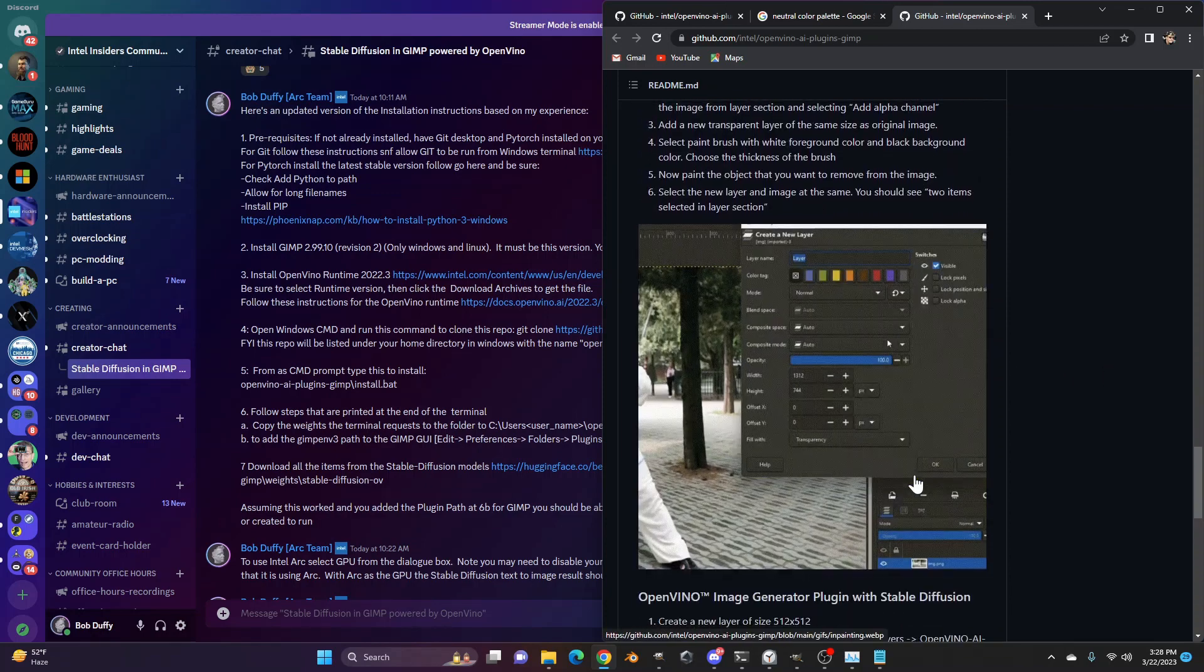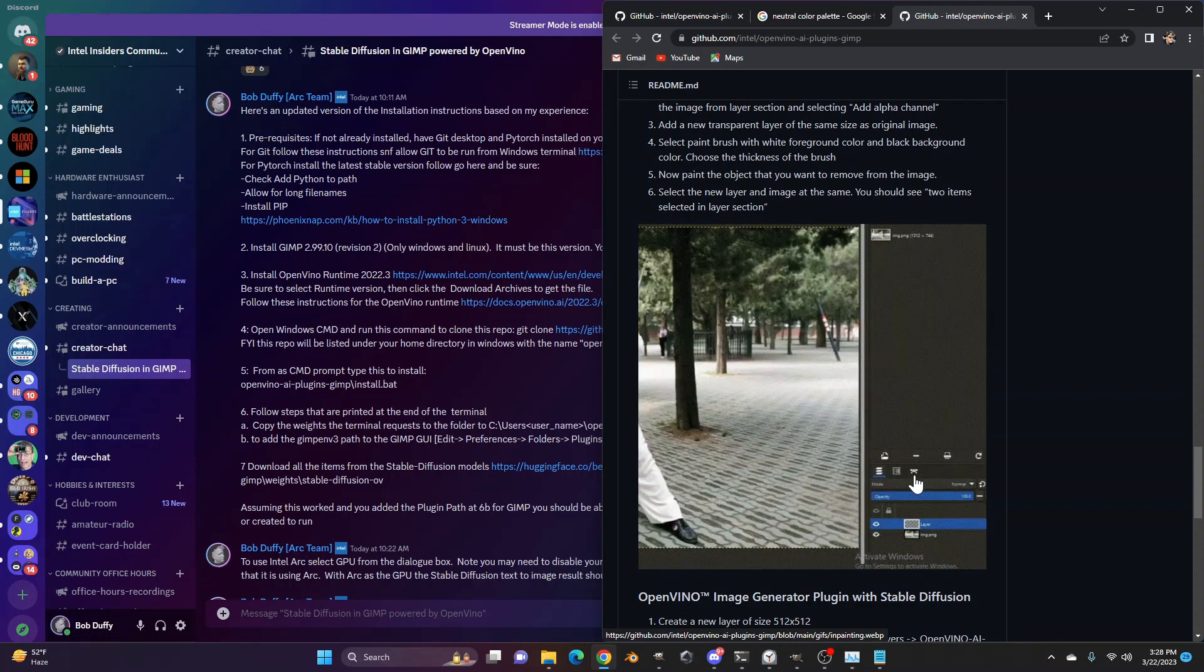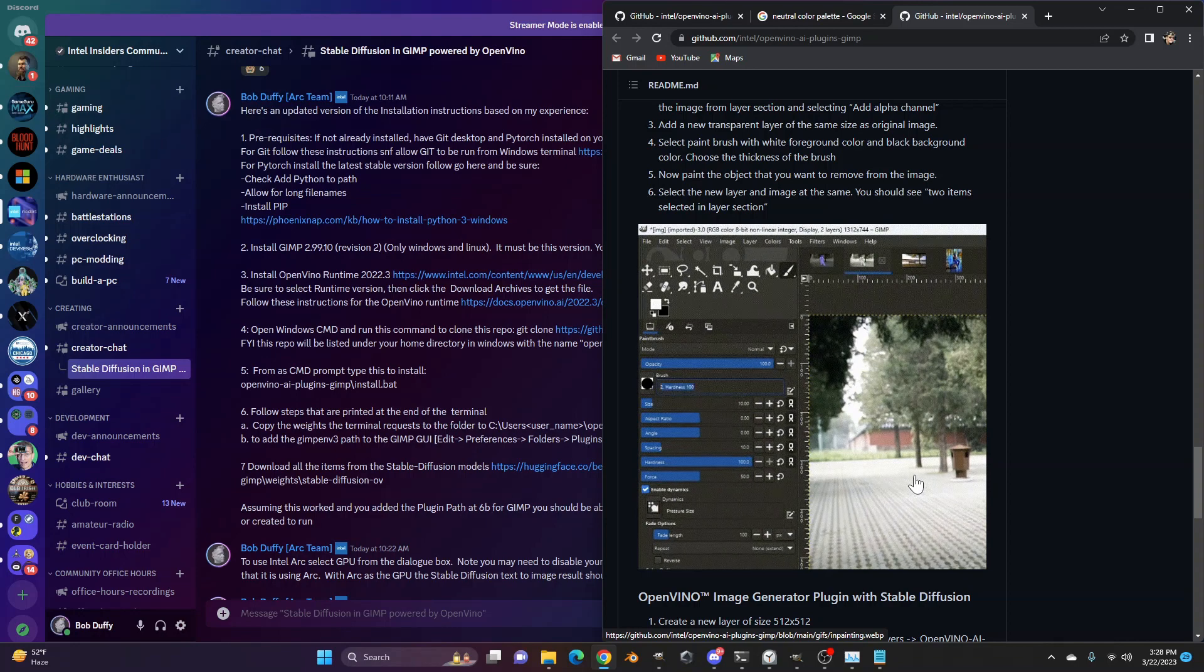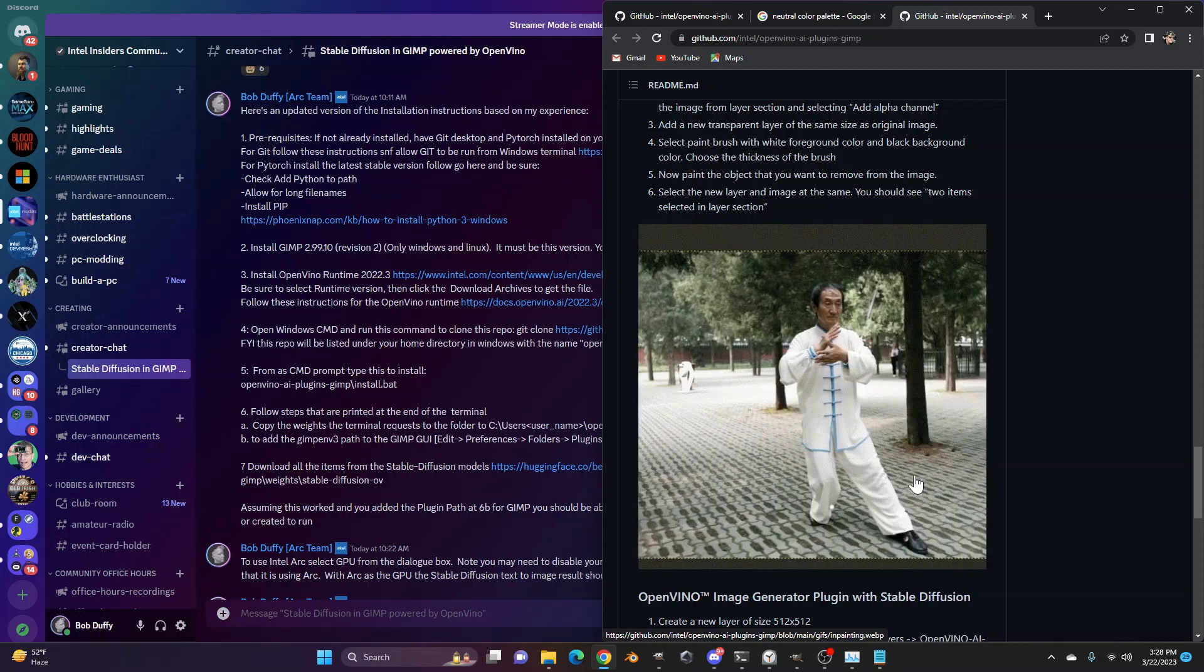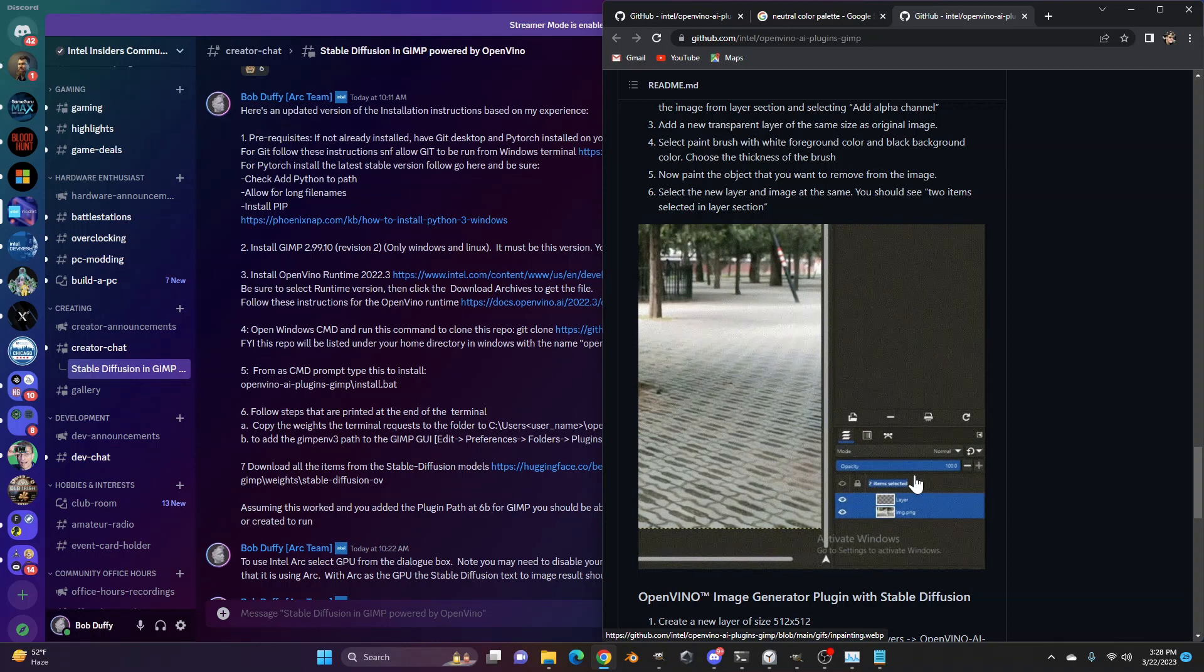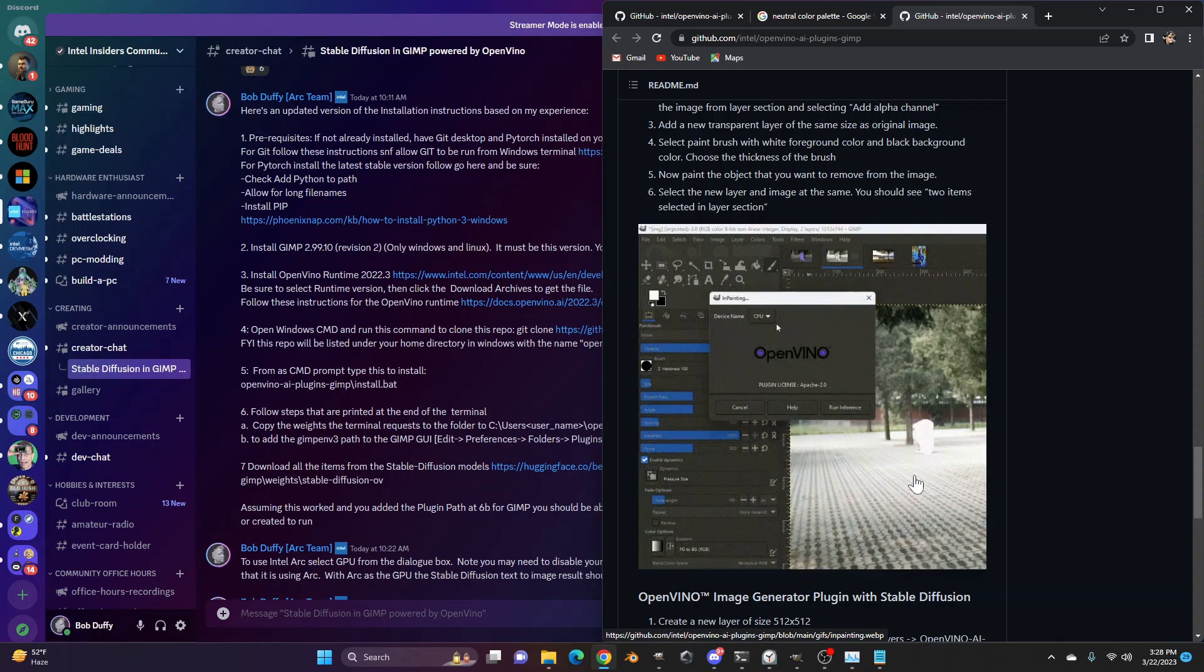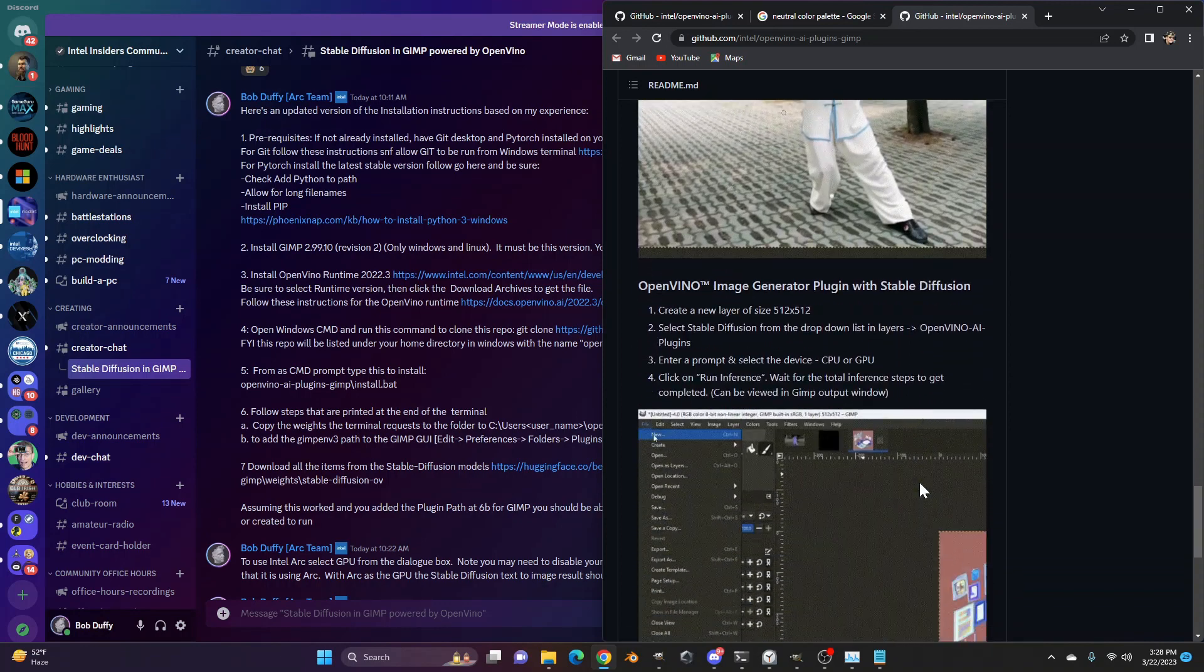You can do inpainting, which is something that's very cool with stable diffusion. So if you want to, within one of your images, you want to be able to change or edit out something or add in sunglasses on top of a person, things like that, you can do inpainting, which that will do it just fine. And it's pretty cool.